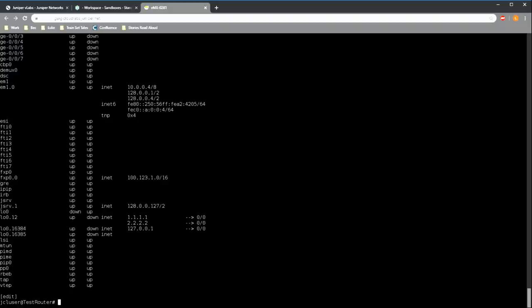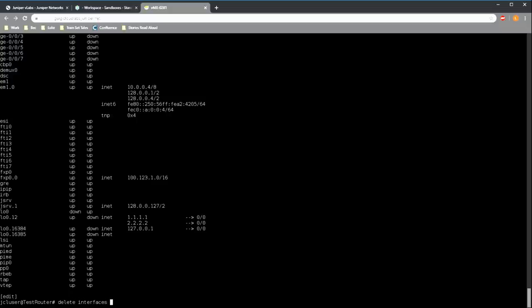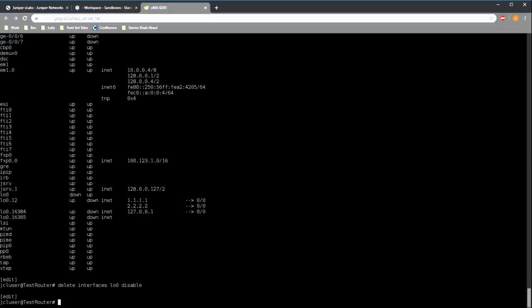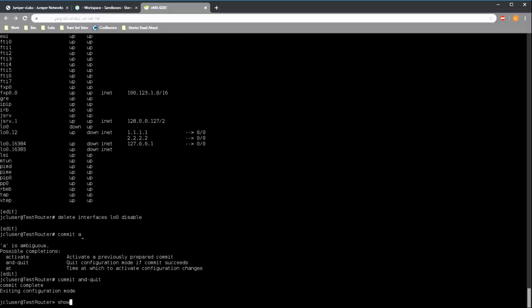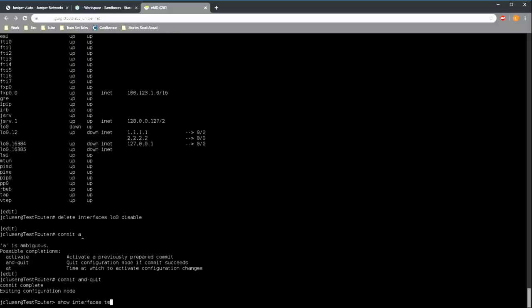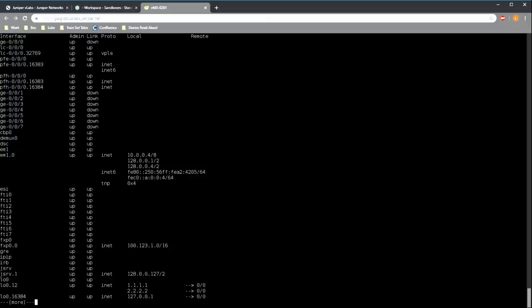There's no enable command like there is with disable. When we disable an interface, we're adding a leaf statement to the active configuration. So to enable the interface again, we need to remove that disable statement. So to remove any statement from the configuration, we can use the delete command. This is the same as using the no command in iOS. And if we commit this change and look at the interfaces once again, we can see that the interface is back up as we expected.